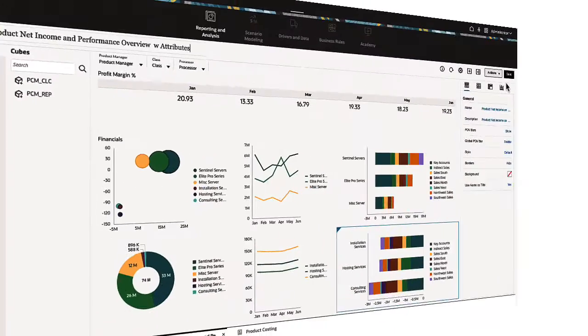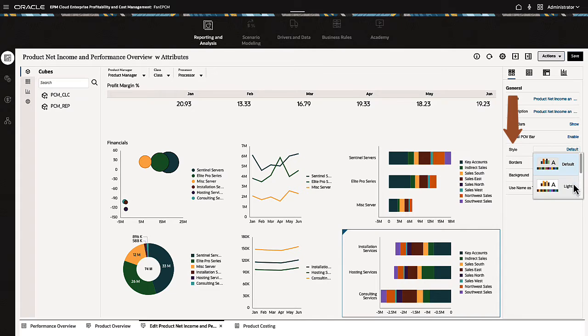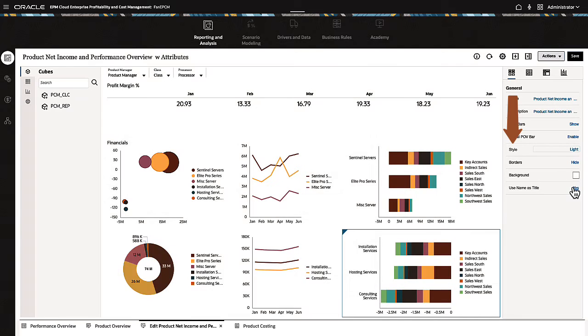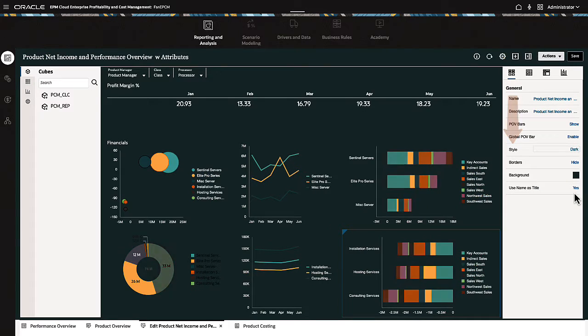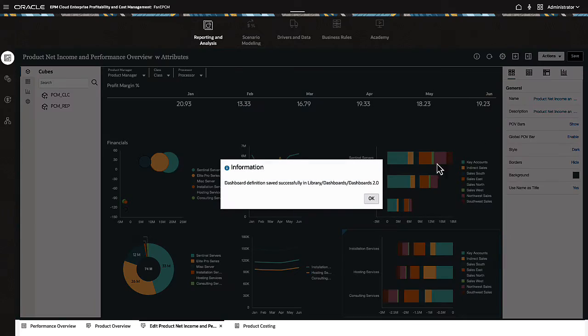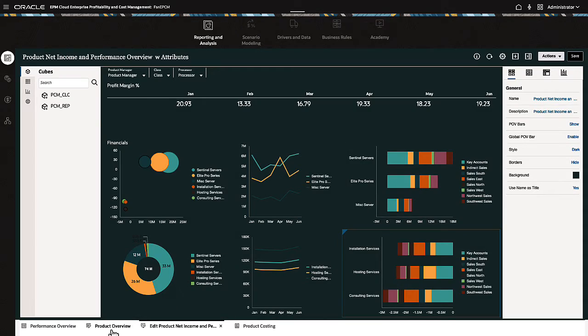In the Dashboard Designer, the Dashboard Properties tab now includes a Style option, which adds light and dark color schemes for your dashboards. When you save the style change, the runtime dashboard reflects the new style.